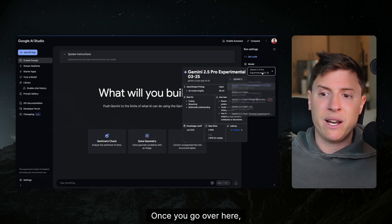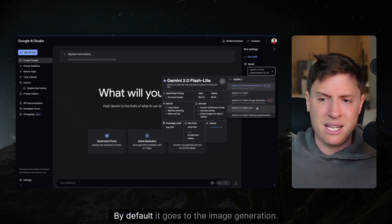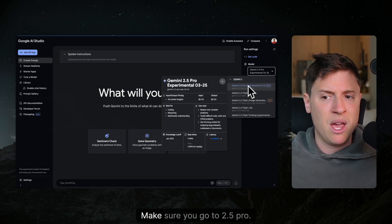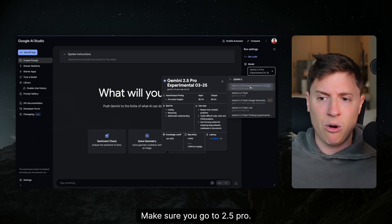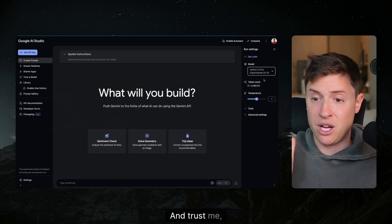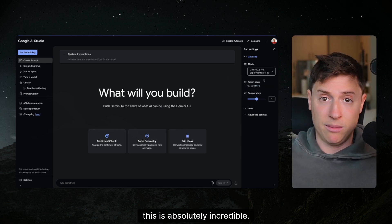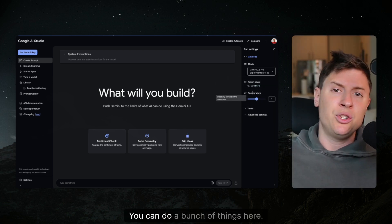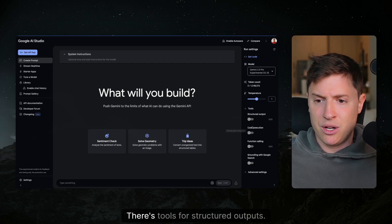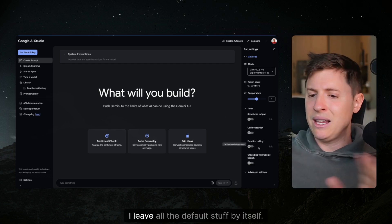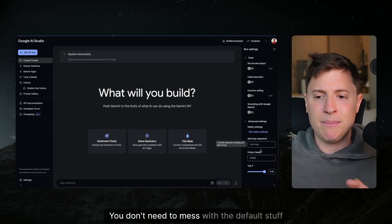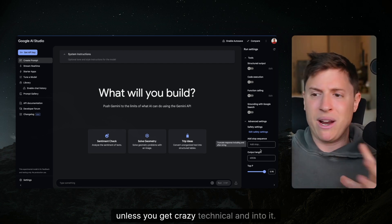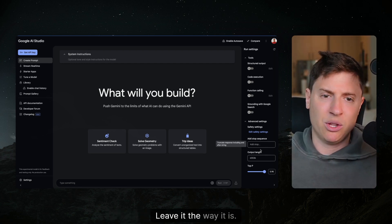Once you go over here click the drop down under model. By default it goes to the image generation. Make sure you go to 2.5 Pro. This is their beta test and trust me this is absolutely incredible. You can do a bunch of things here. You can mess with the temperature. There's tools for structured outputs. I leave all the default stuff by itself. You don't need to mess with the default stuff unless you get crazy technical and into it.